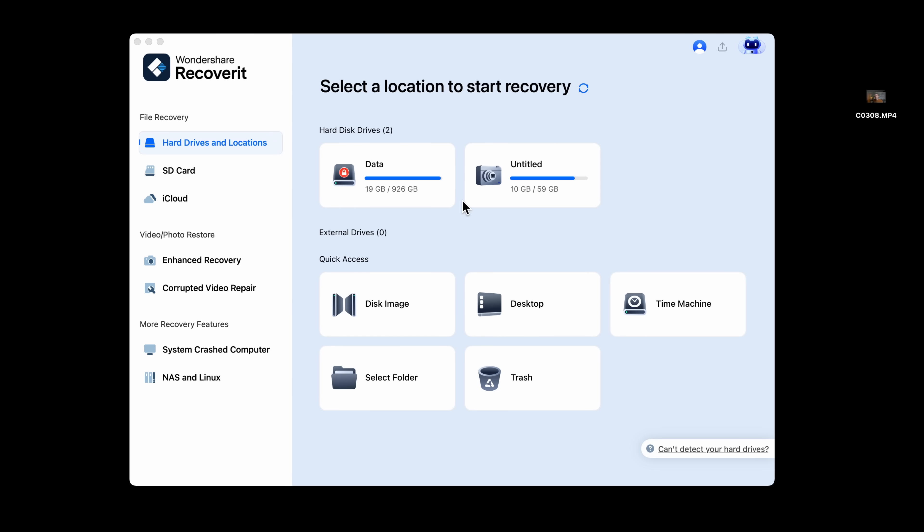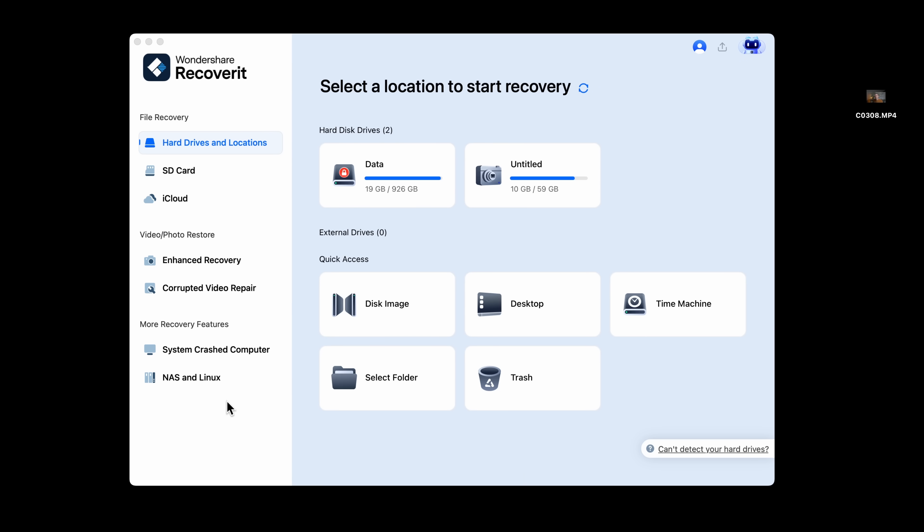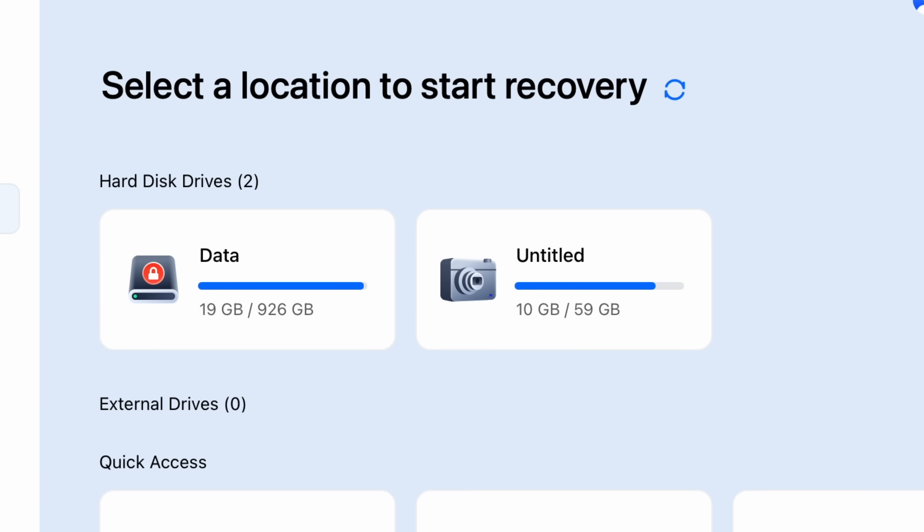Beyond just recovery, Recoverit offers tools designed specifically for creatives like me. As you can see, Recoverit immediately detects all of the connected drives, whether internal or external. In this case, I've got a one terabyte hard drive and a 64 gigabyte SD card. They show up clearly with usage stats. It's fast, responsive, doesn't hang, even when scanning across large drives. That's something I've had trouble with using other recovery software.